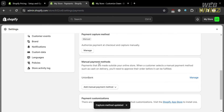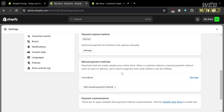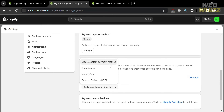Now that we've set it to manually, the next thing we need to do is go to the Manual Payment Methods section. From here, you can set up payments that are made outside your online store. When a customer selects a manual payment method such as cash on delivery, you will need to approve their order before it can be fulfilled. To start adding a manual payment method, just click this button and it will show you options including cash on delivery, money order, bank deposit, and create custom payment method.